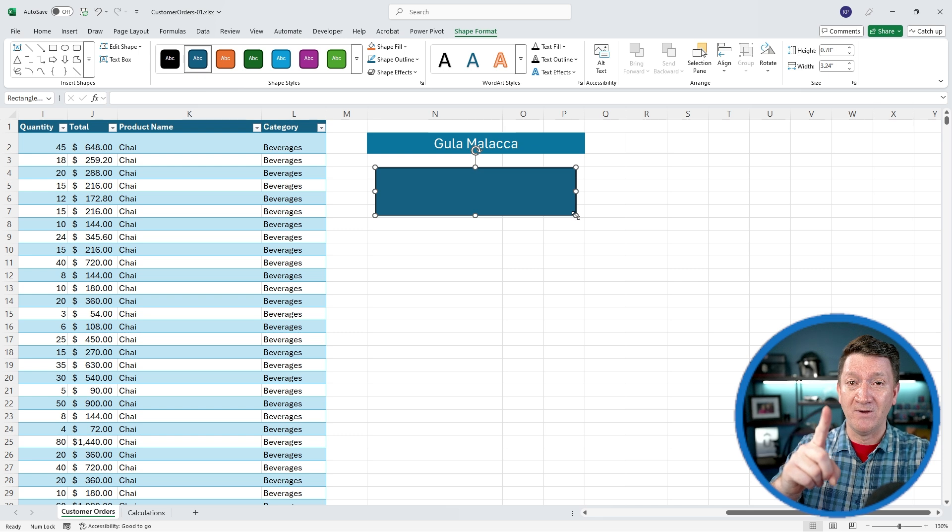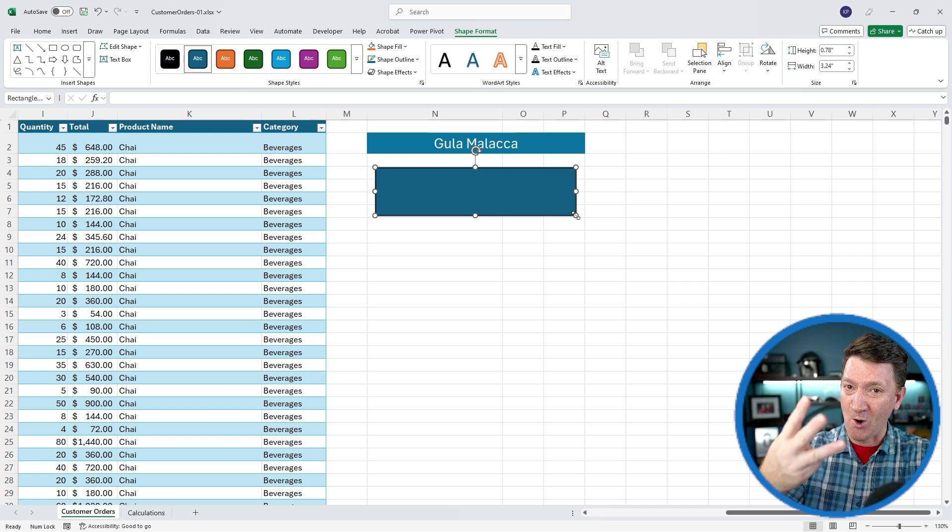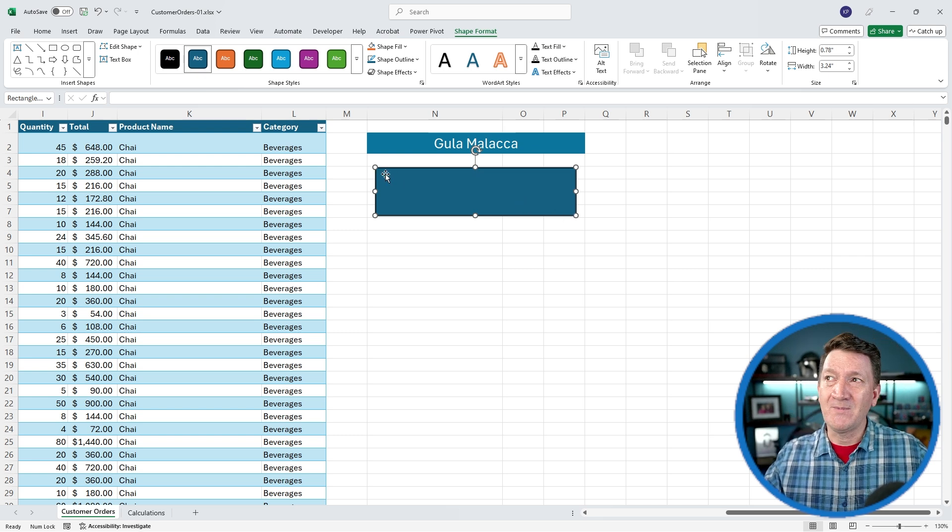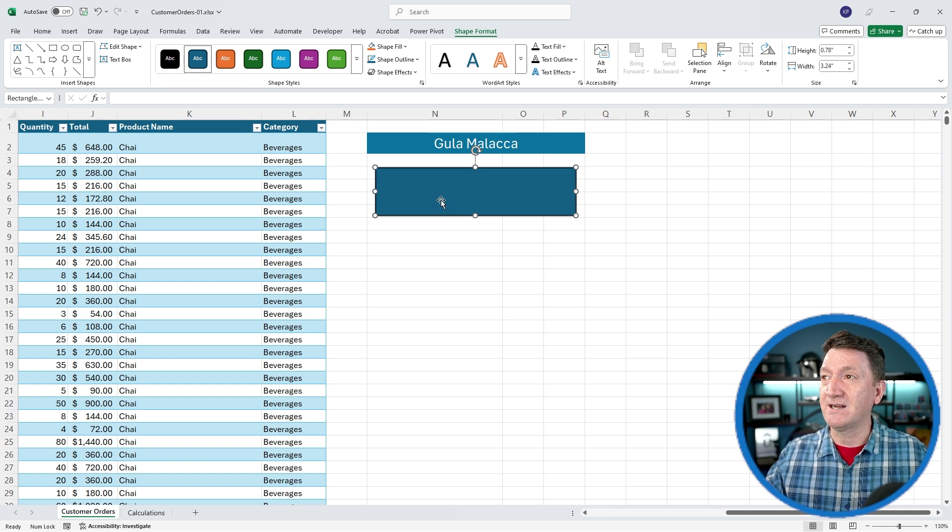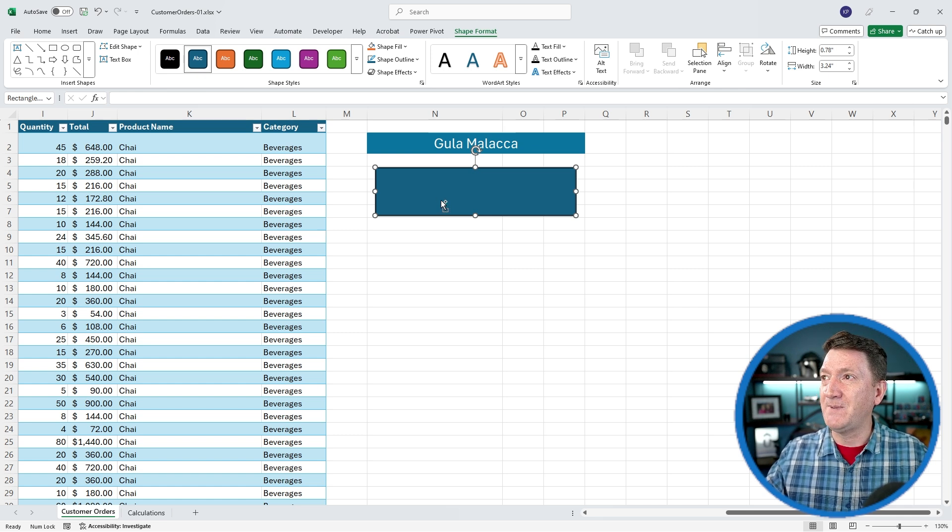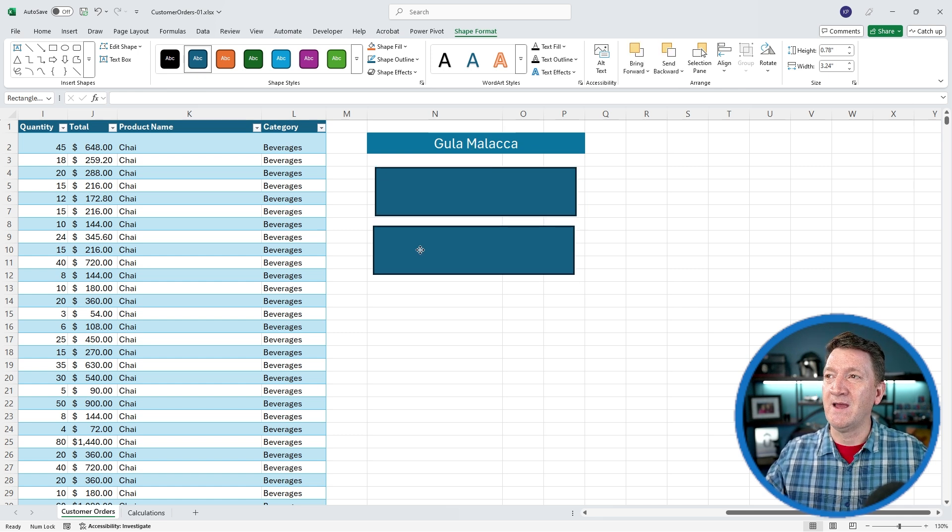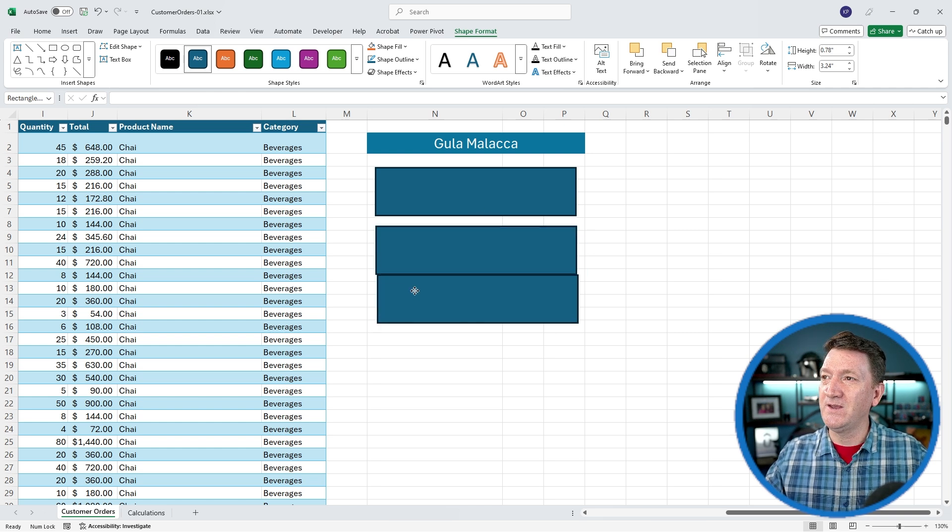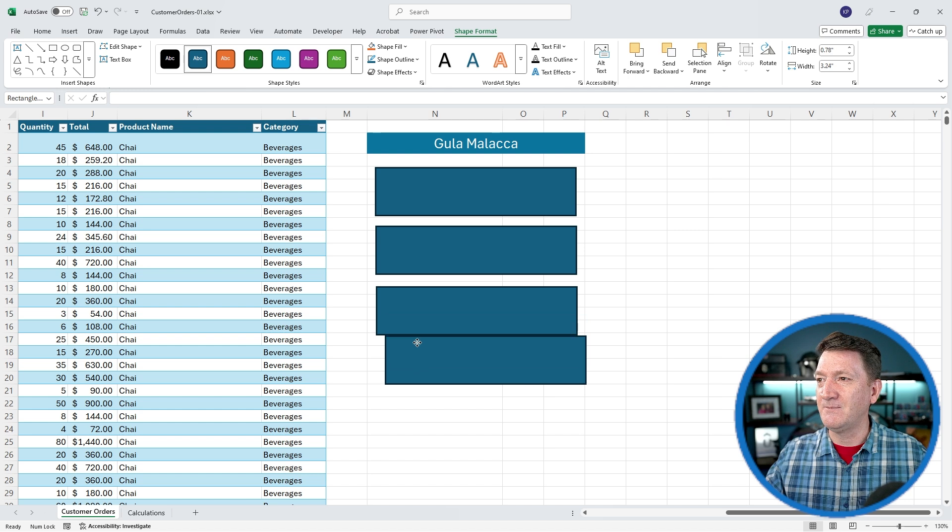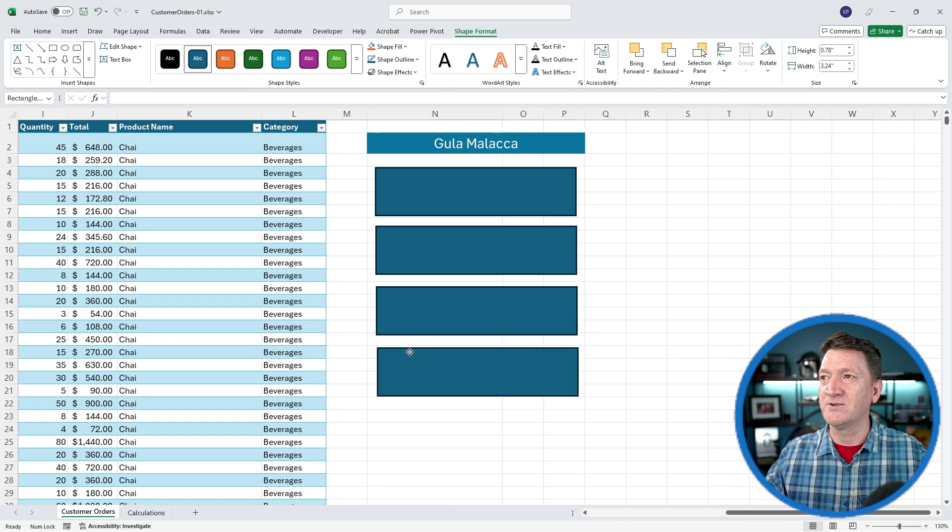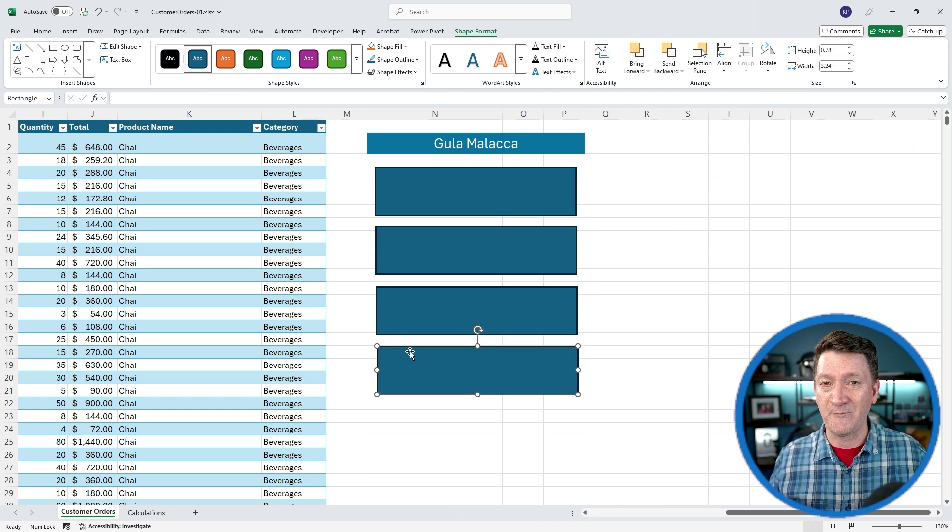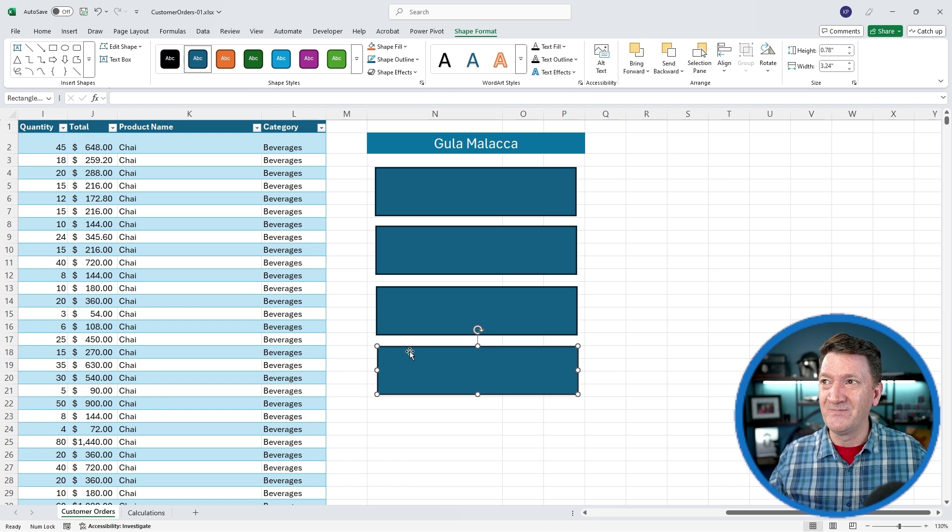I need to create three more. So really simply, I'm just going to select that box, Ctrl-C to copy it, Ctrl-V to paste it. I'm just going to do that two more times. And I'll just move them around just to get those boxes out there in a rough position.